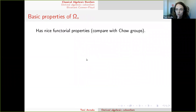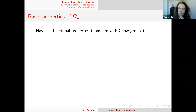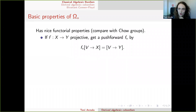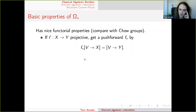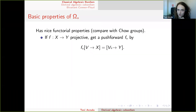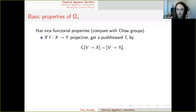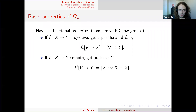Functorially, this is very similar to Chow groups — it gives some sort of homology theory. Every time we have a proper map of projective schemes, we get a push-forward morphism, done by just composing: we have [V → X] and compose with f to Y. If we have a smooth morphism, it's very easy to define a pullback.